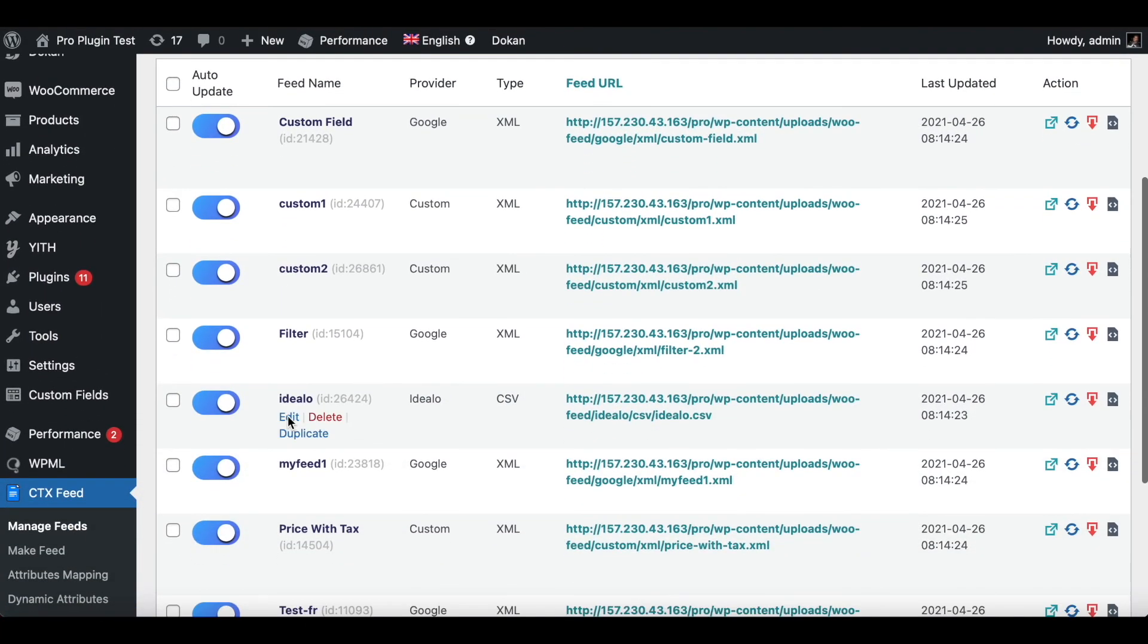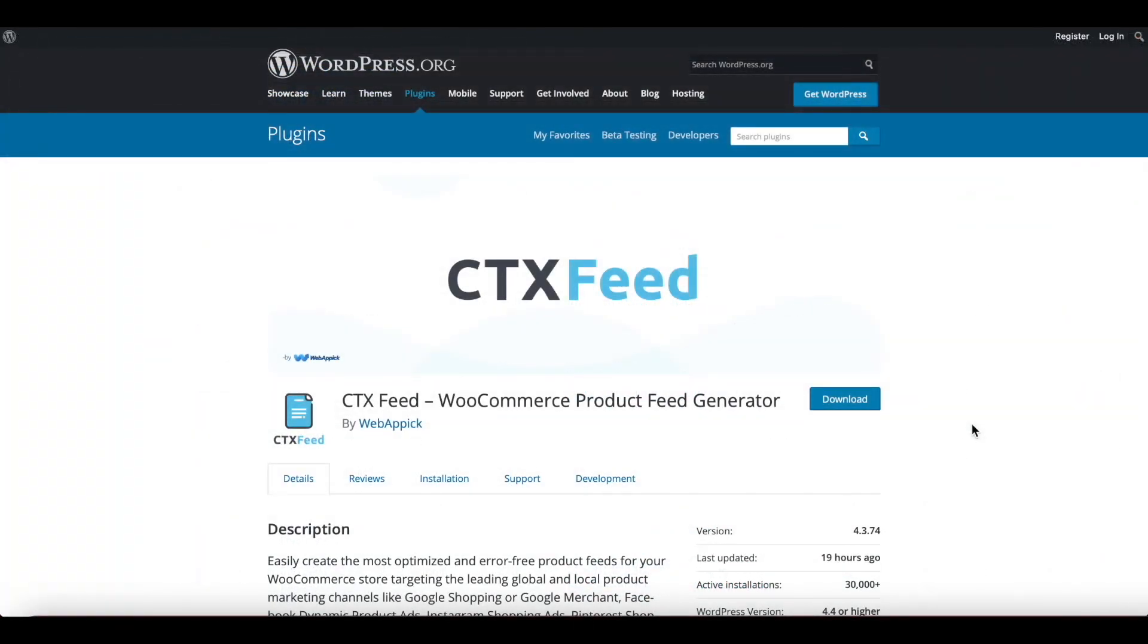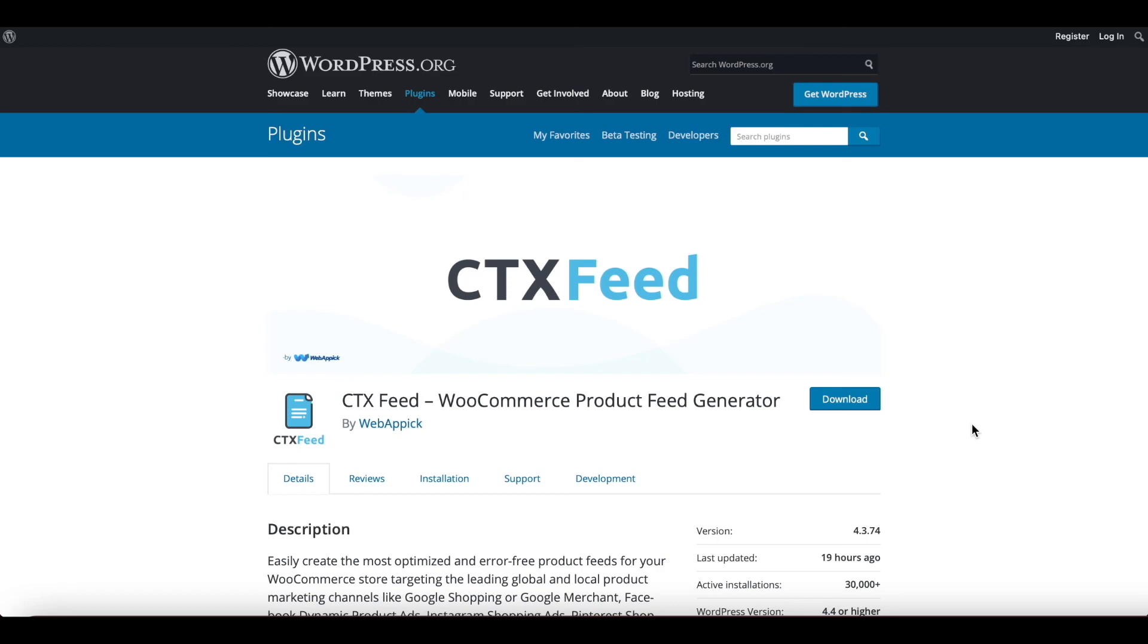So there you go guys, this is how you can upgrade the plugin, install it, and manage the license files. If you have any questions or issues, you're welcome to reach out to us at support@webappick.com. I hope everybody found this video useful. Please leave a like and subscribe to this channel for more videos like this. I hope everybody has a good day. Thank you very much.